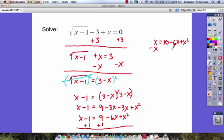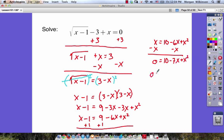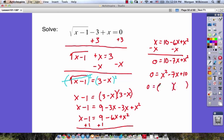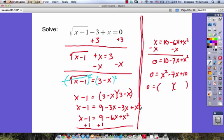We still have x minus 1 on the left-hand side. Adding 1 to both sides gives x is equal to 10 minus 6x plus x squared. Then subtracting x from both sides gives 0 is equal to 10 minus 7x plus x squared. Rewriting in descending order: 0 equals x squared minus 7x plus 10. We need to factor — what numbers multiply to 10 and add to negative 7? That's negative 5 and negative 2, so x equals 5 and x equals 2.